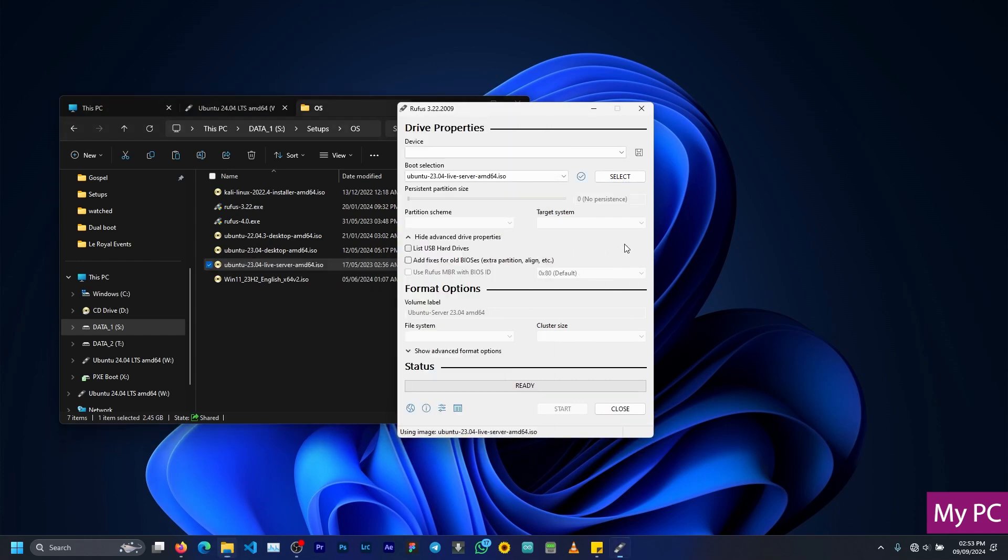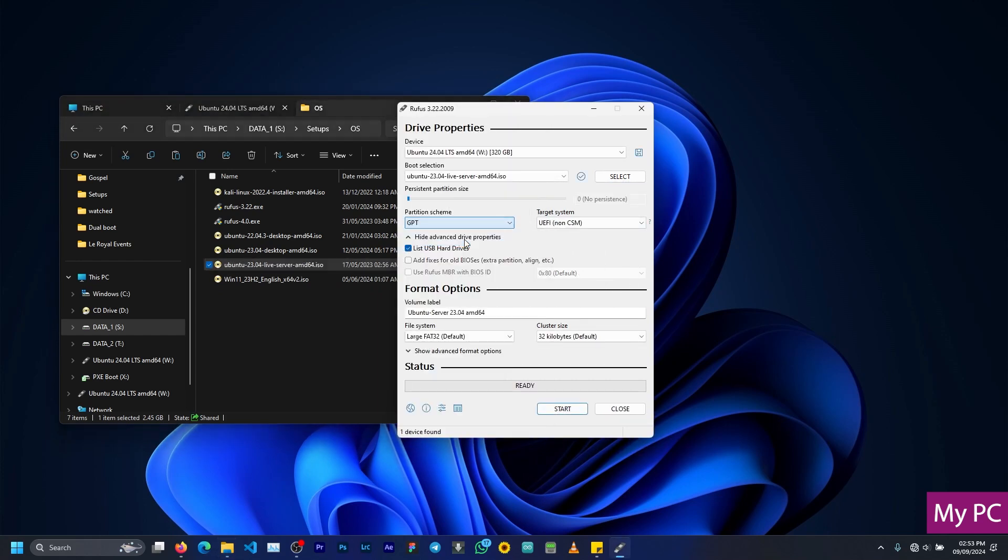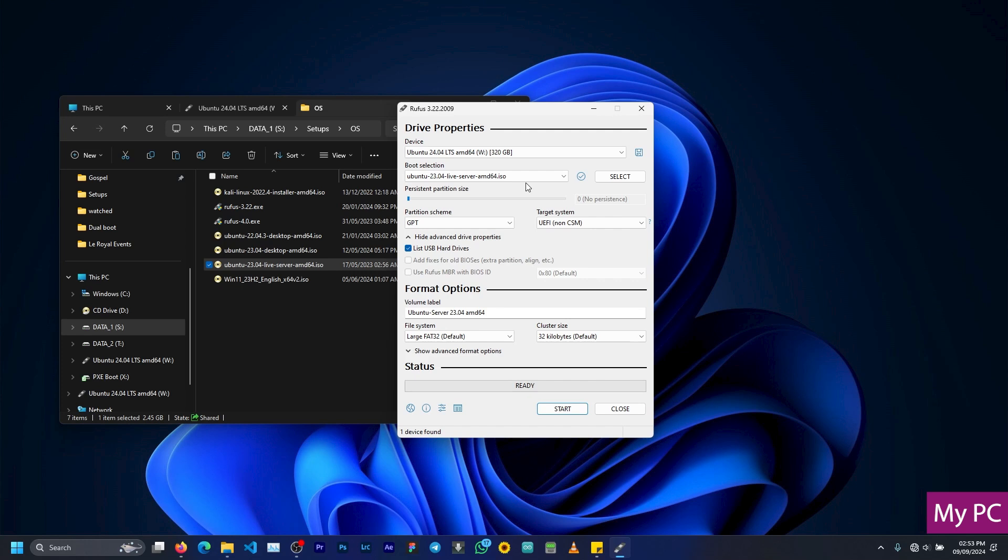So with the app open, you need to select the device where the bootable will be created. You also have the partition scheme which you have to select, but if you don't know what to select, in a previous video we spoke in length about partition schemes, you can check it out to know what to do there.